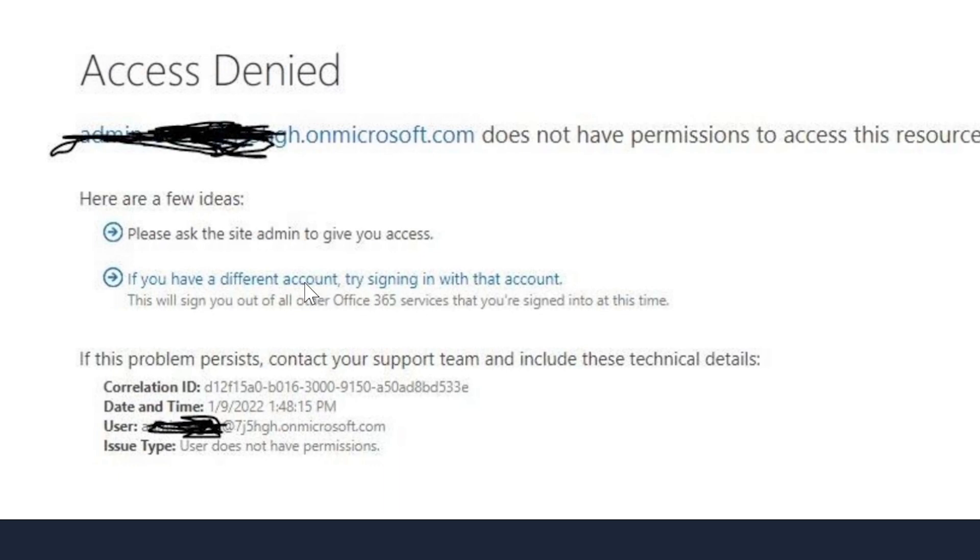This is different. Does not have permissions to access this resource. I mean, you could try creating a different admin and login as that admin to see if that works.